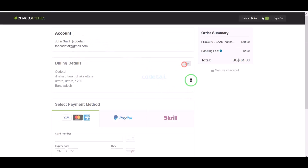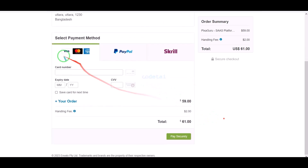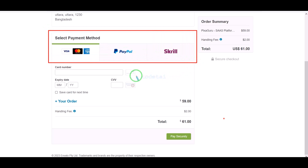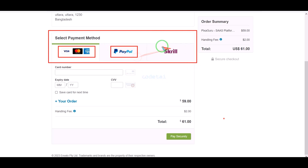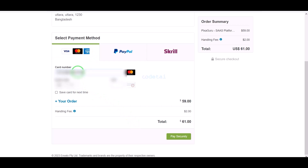We must submit the billing details. We can purchase source code using three international payment gateways. You can pay by banking card, PayPal, or Skrill. For example, I will now pay by bank card. For this we need to submit correct banking card information, then confirm the payment by clicking the button.